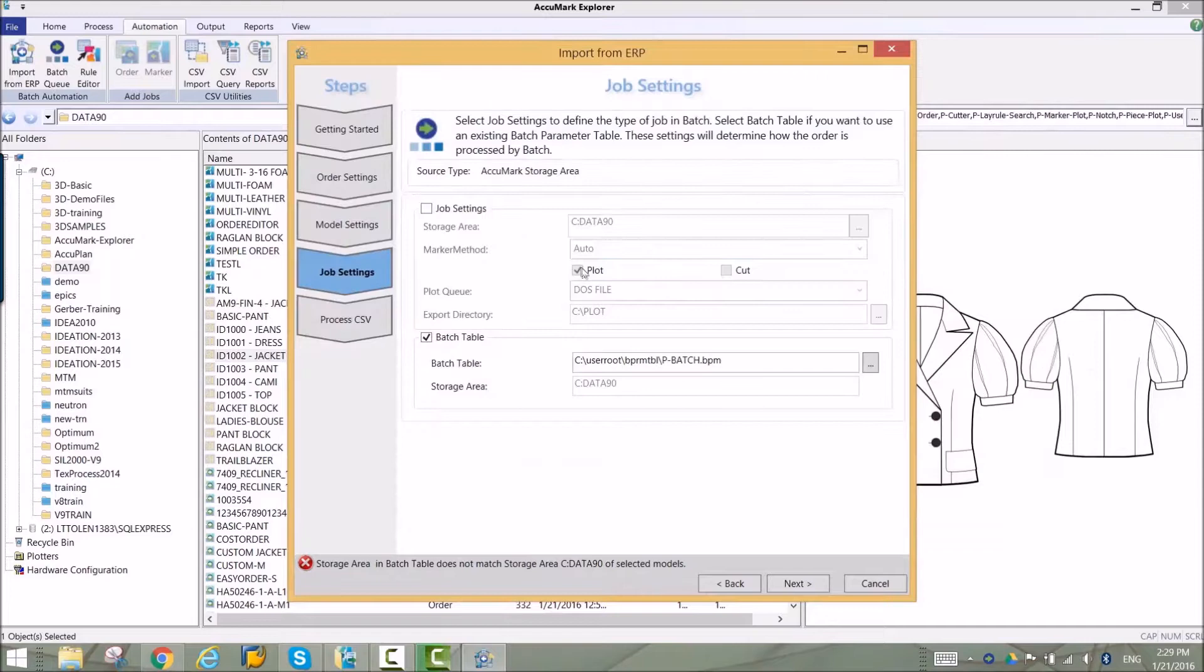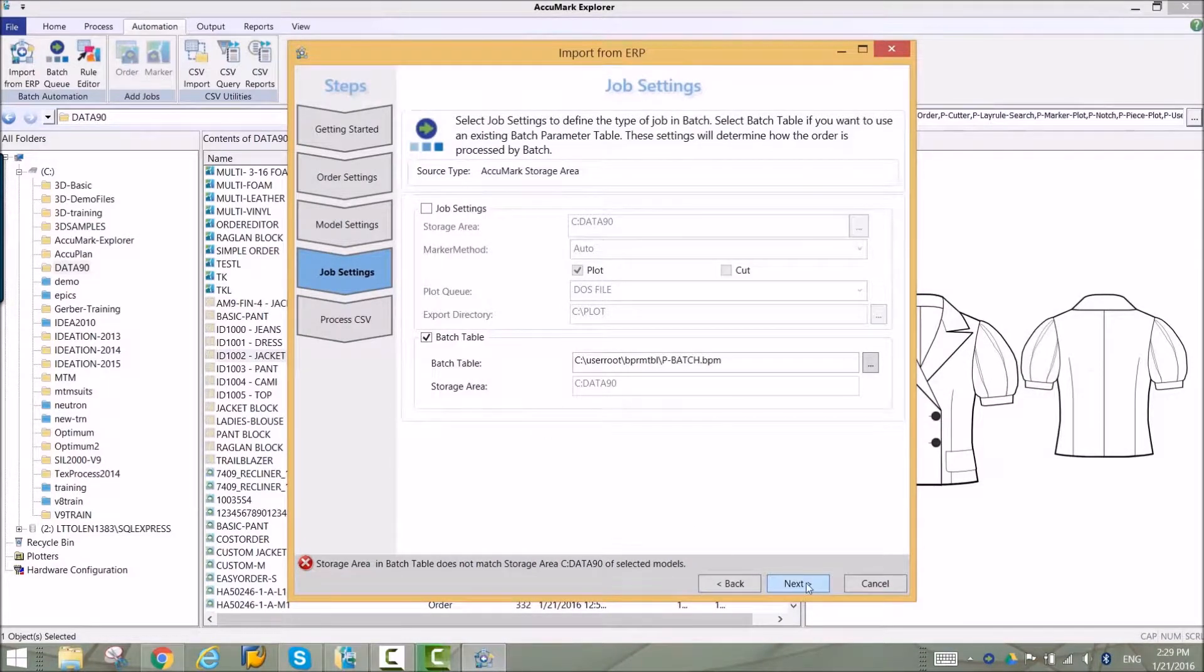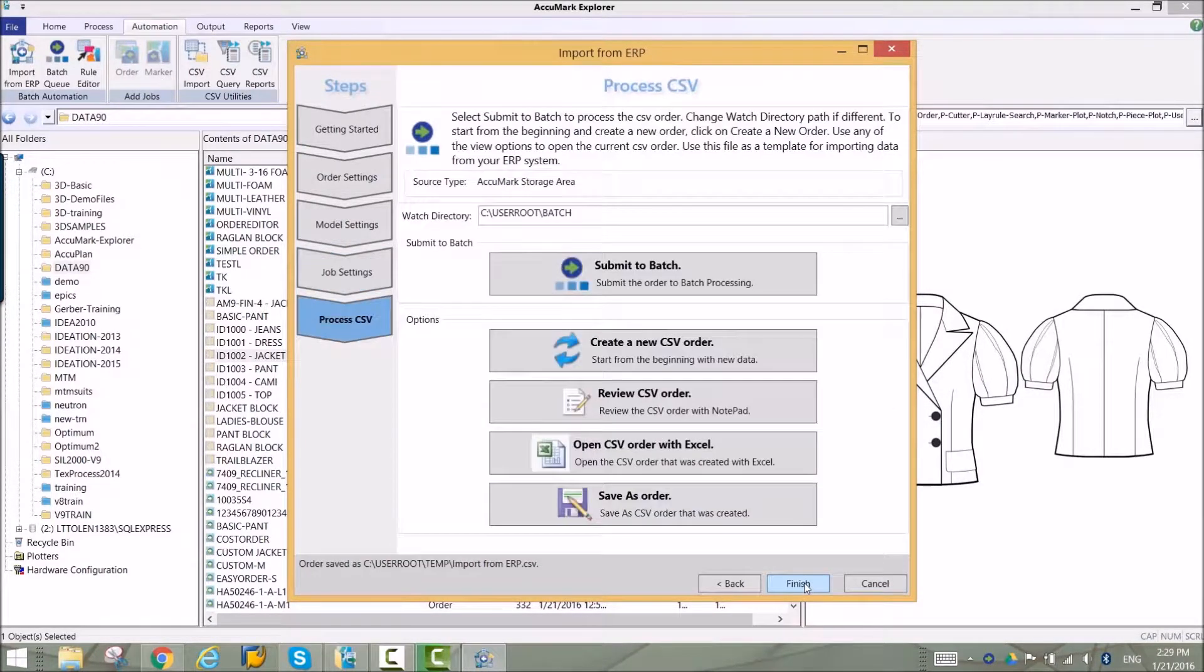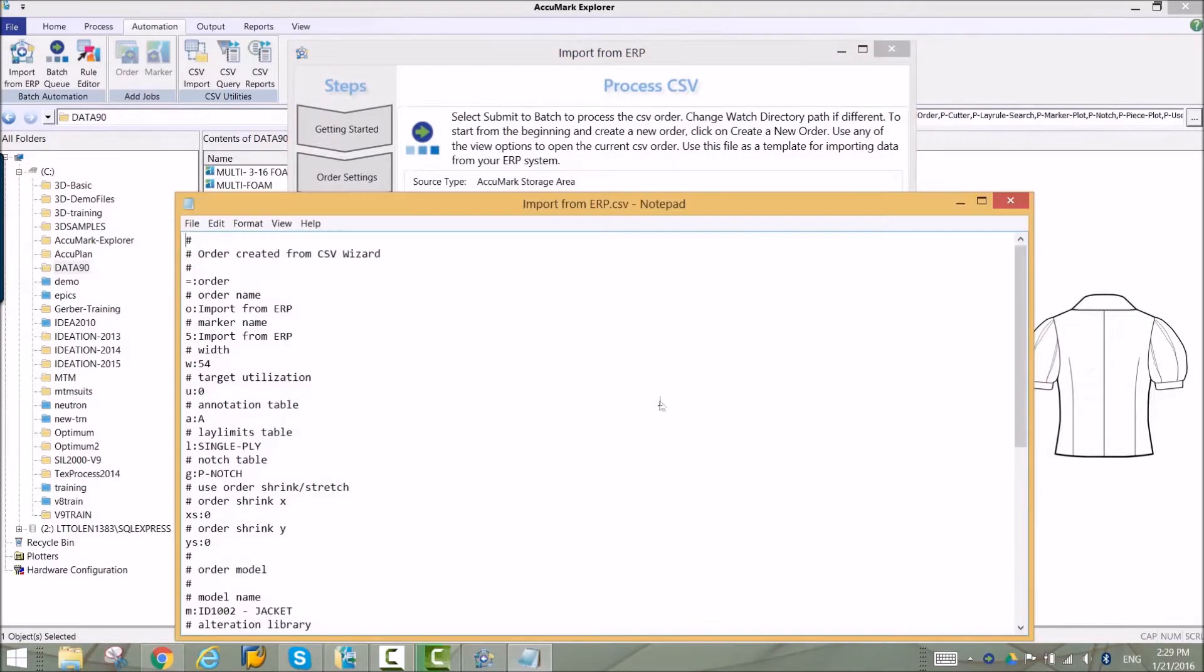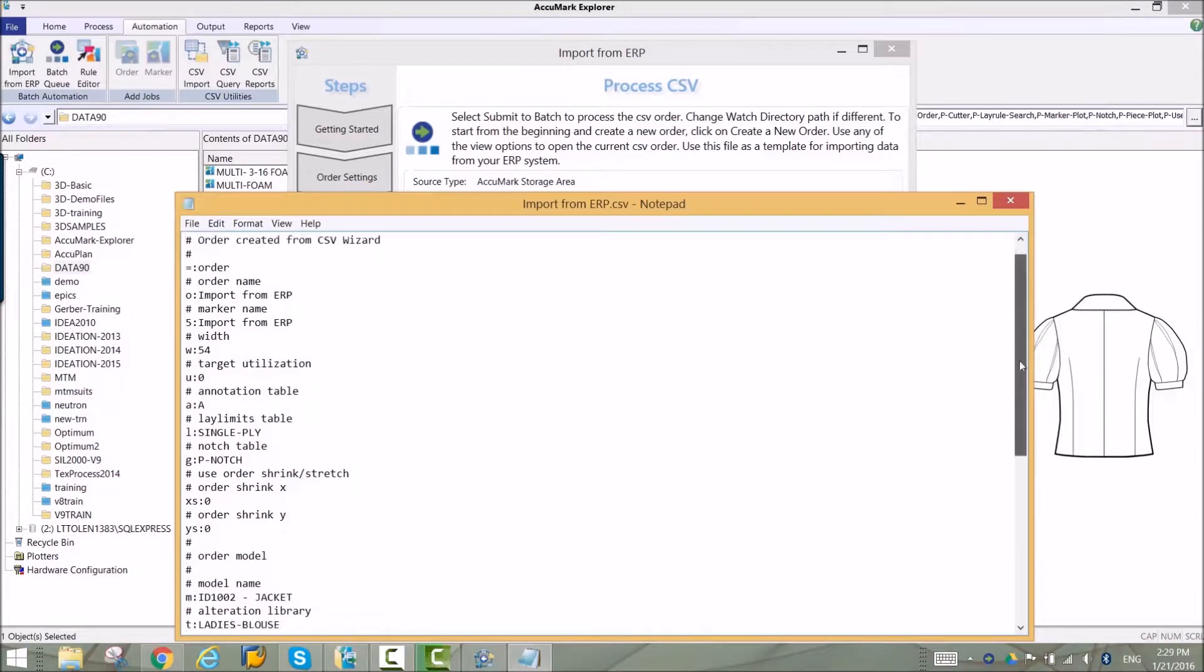The last step of the wizard will allow you to preview the CSV file. This is the format that can be shared with your IT department to define how the marker order should be sent over to the Acumark system.